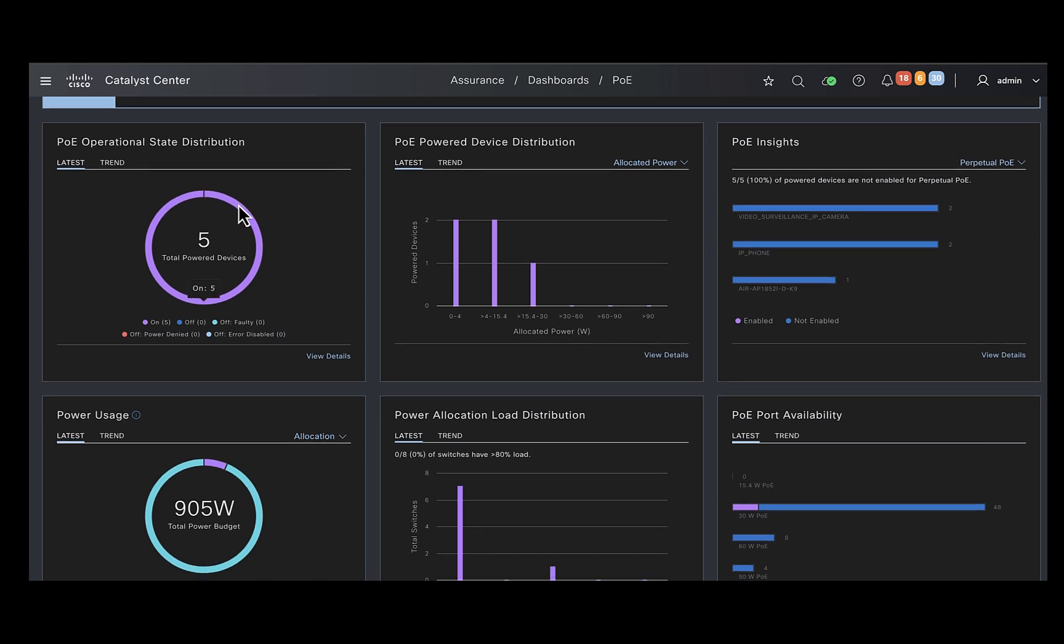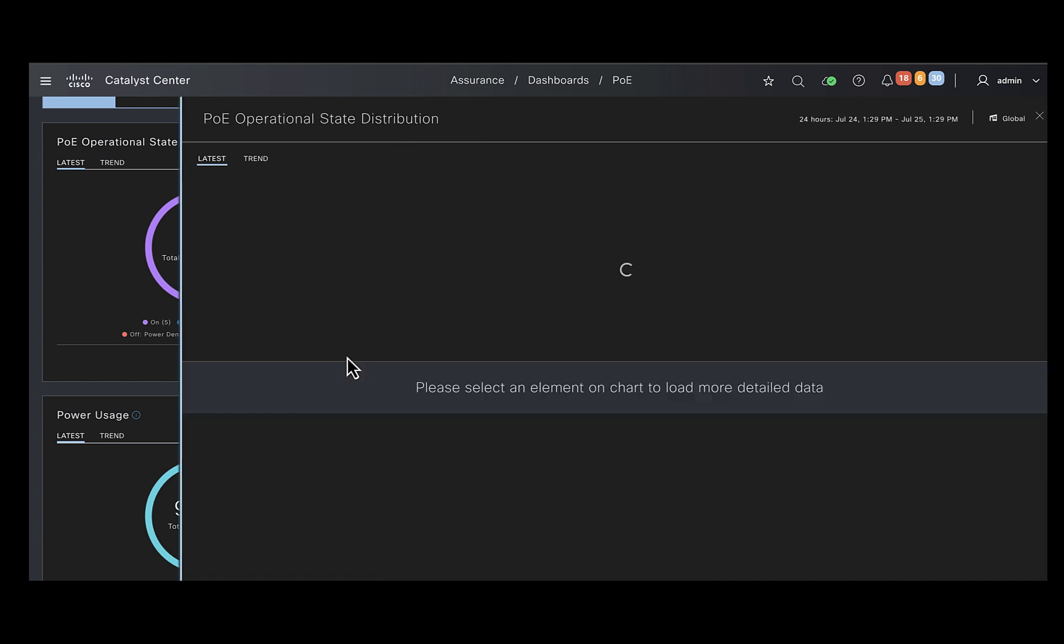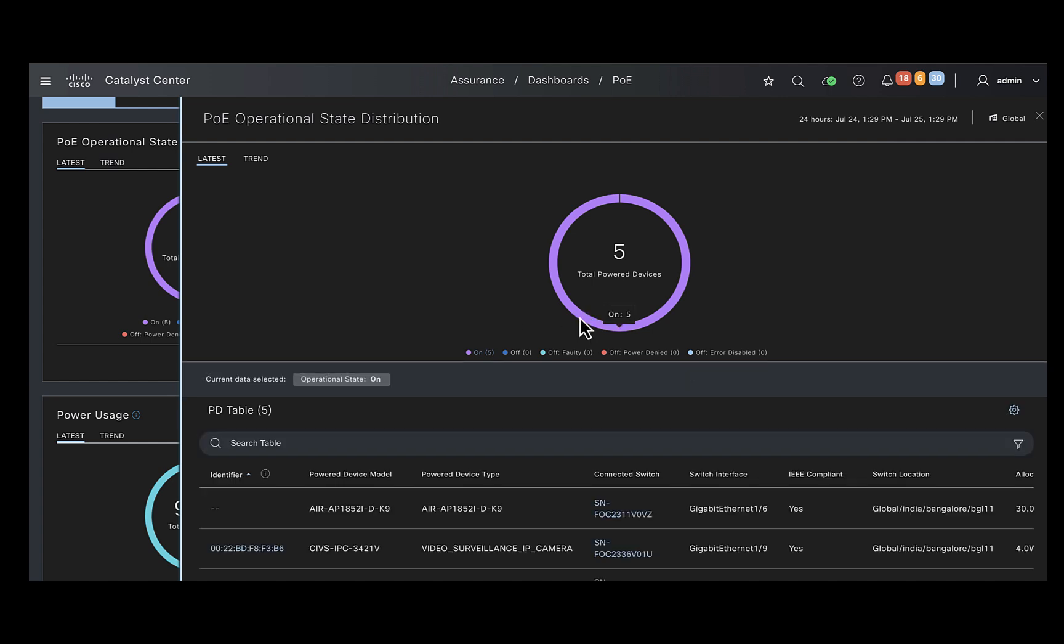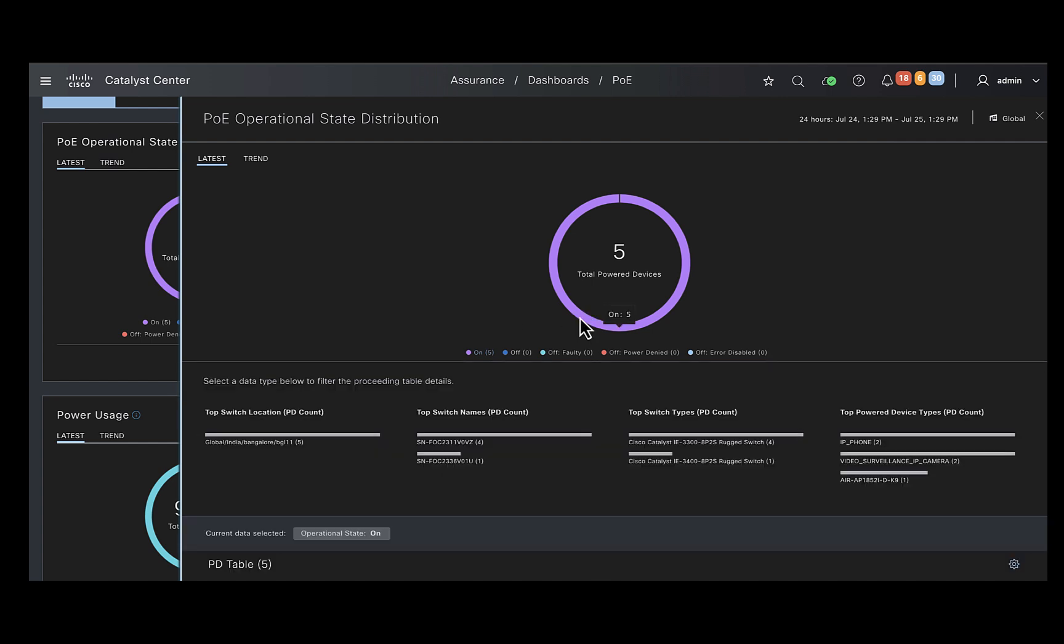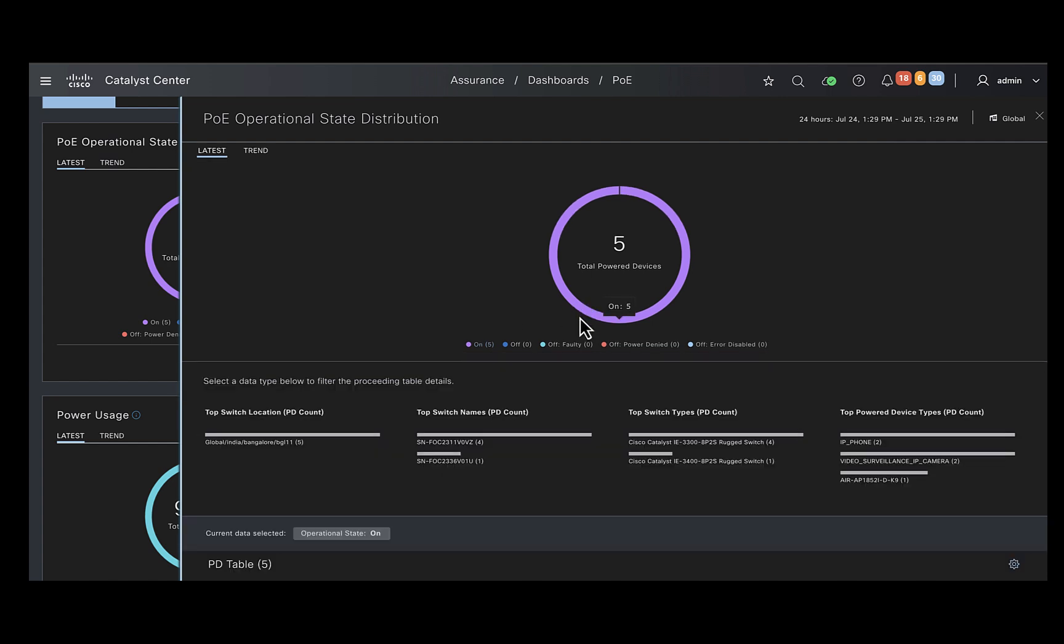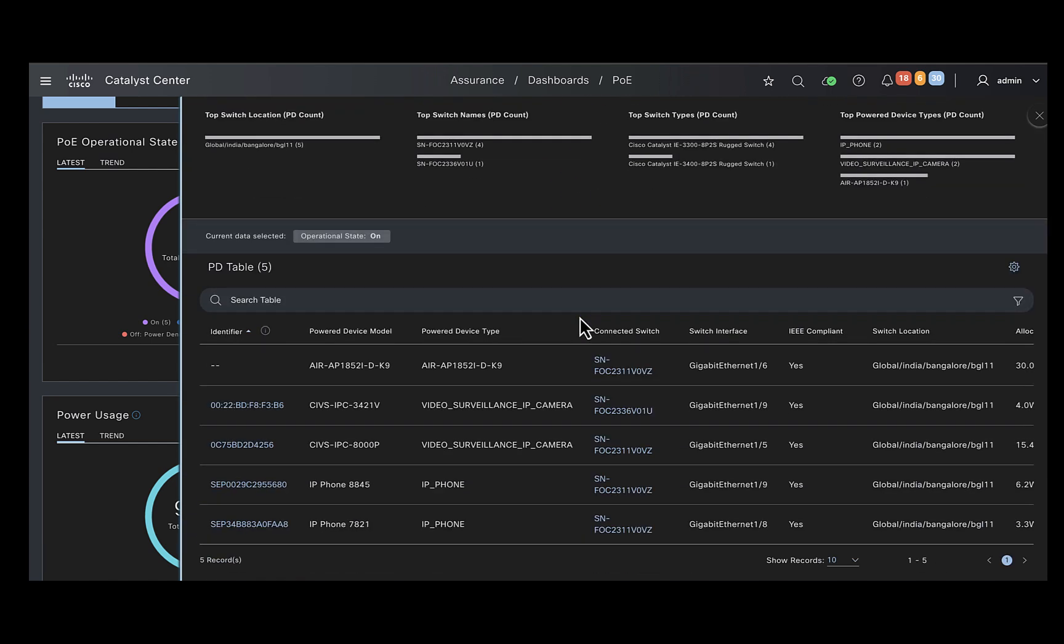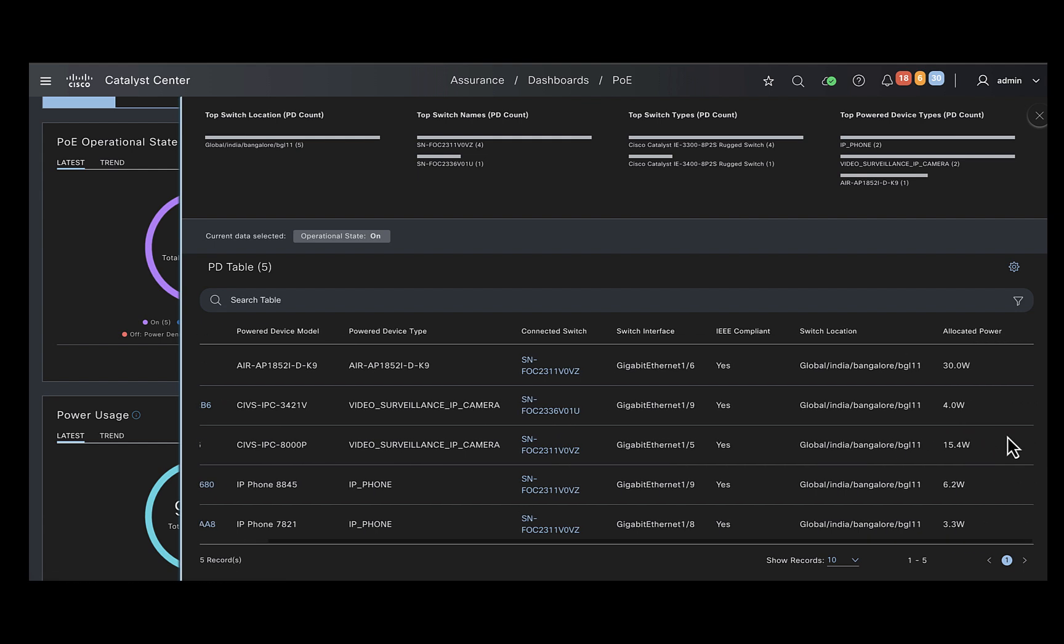The top ones are specific to the PoE devices and the ones in the bottom are specific to the switches powering them. The first dashlet provides you the information about the number of PoE devices in your network. You could click here to find more information about the connected devices, like the device type, the switch they are connected to and the power allocated to them.